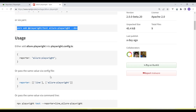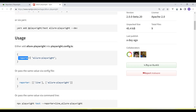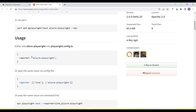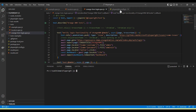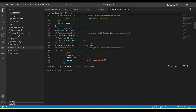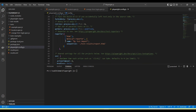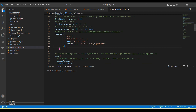If you scroll down you can see there is a reporter option called 'allure-playwright'. We need to add this option in our Playwright configuration file. So let's go to the playwright config file — we already have some reporters added here — and we add 'allure-playwright' as a reporter. Now if I run the tests, an Allure report will automatically be generated.